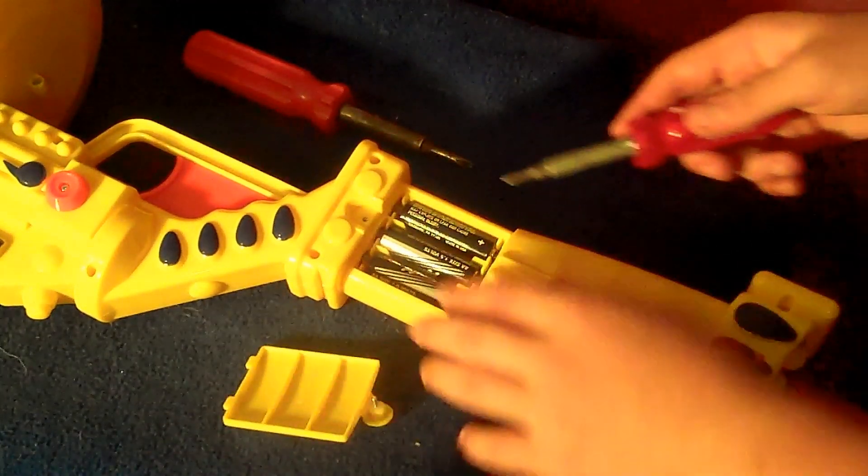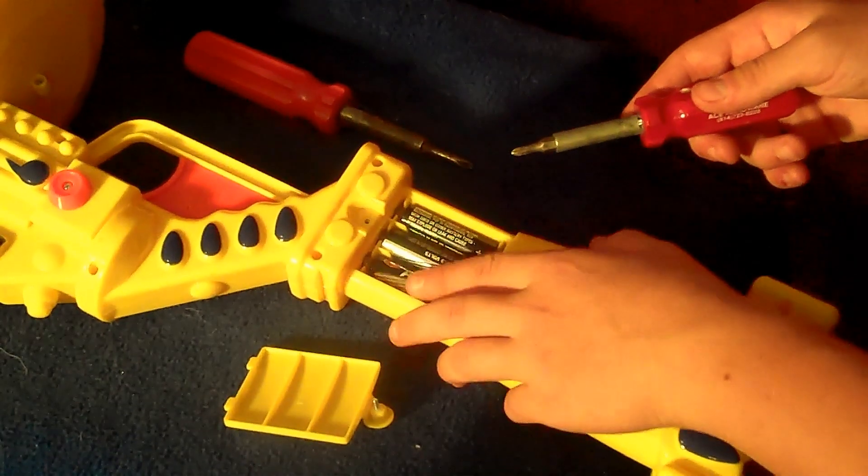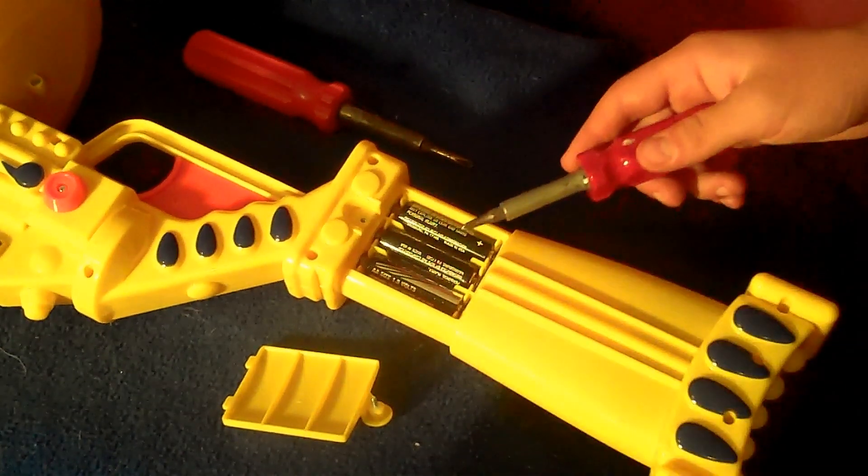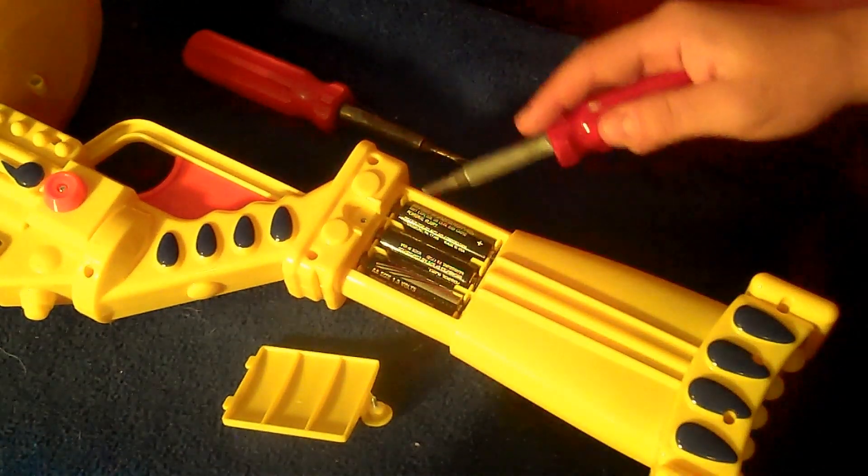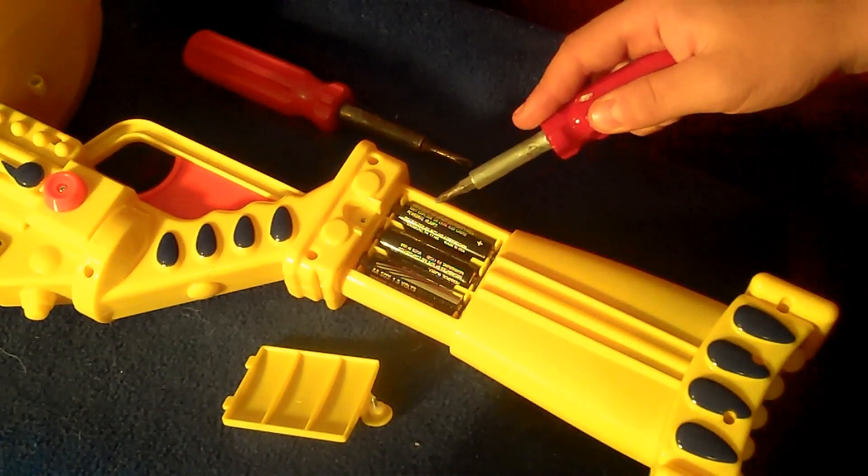This gun requires three AA batteries, and without them, there is no way to fire.